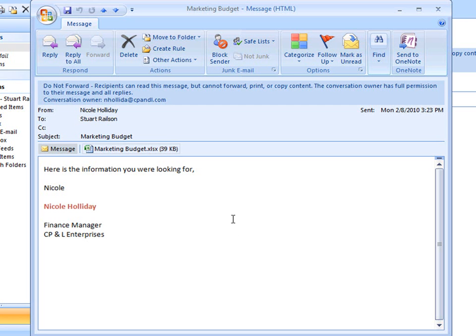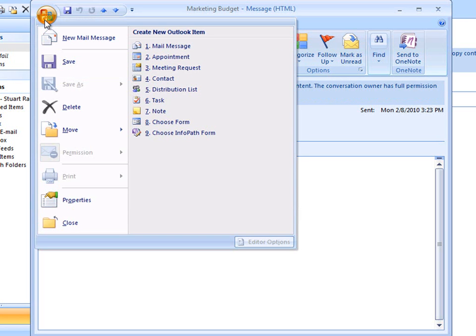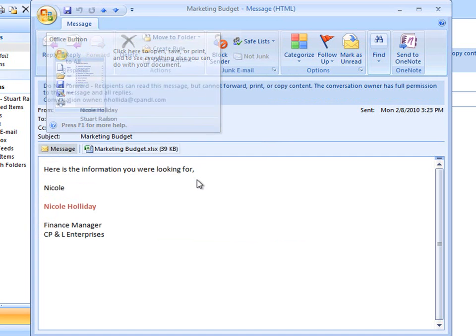Stuart cannot forward, print, or copy the content, and I can see that all these options are unavailable.